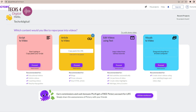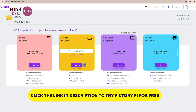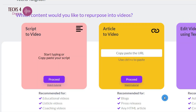As you log into Pictory, you can see there are four options to start with. You can convert a script to video, or you may convert an article to video, or you may edit a video using text. You can also upload visuals and images to create a new video from them. First, let's see how to create a video from a script.